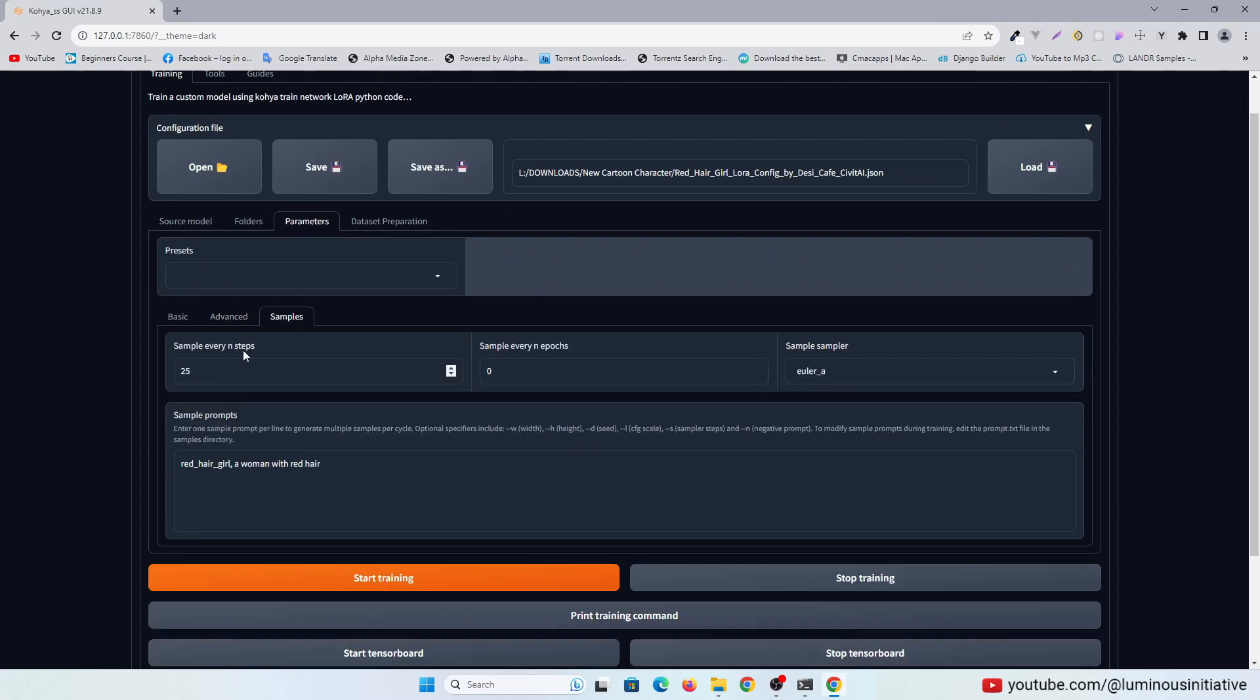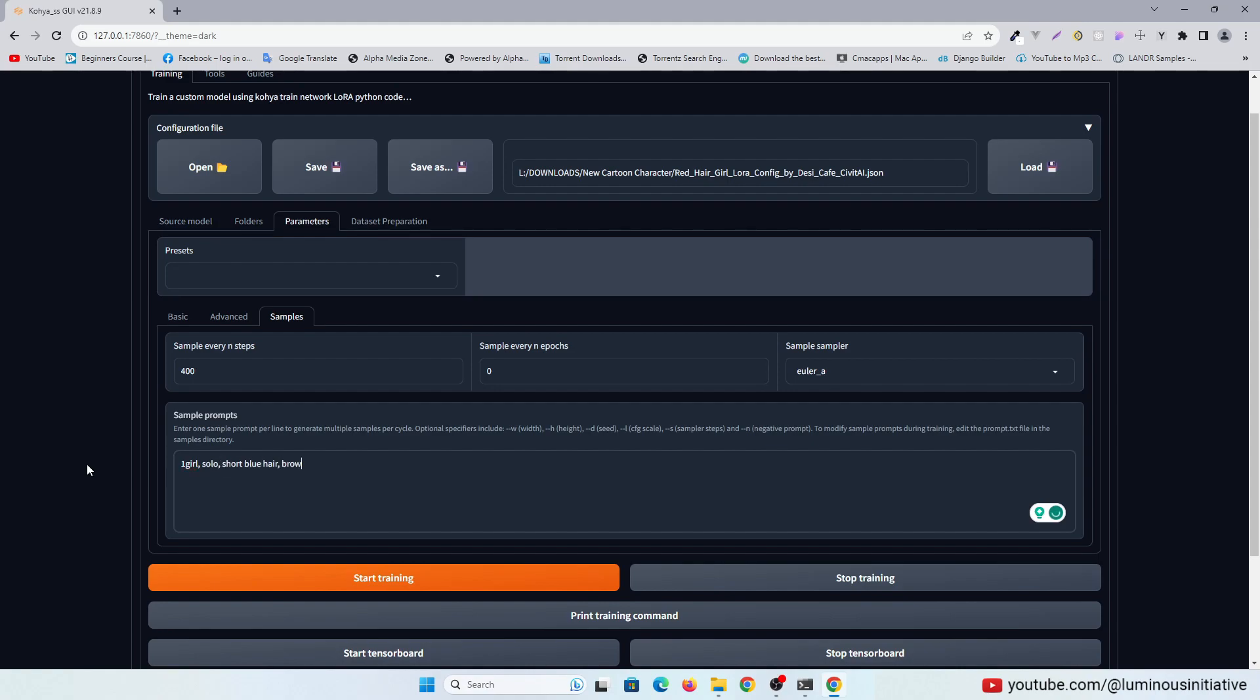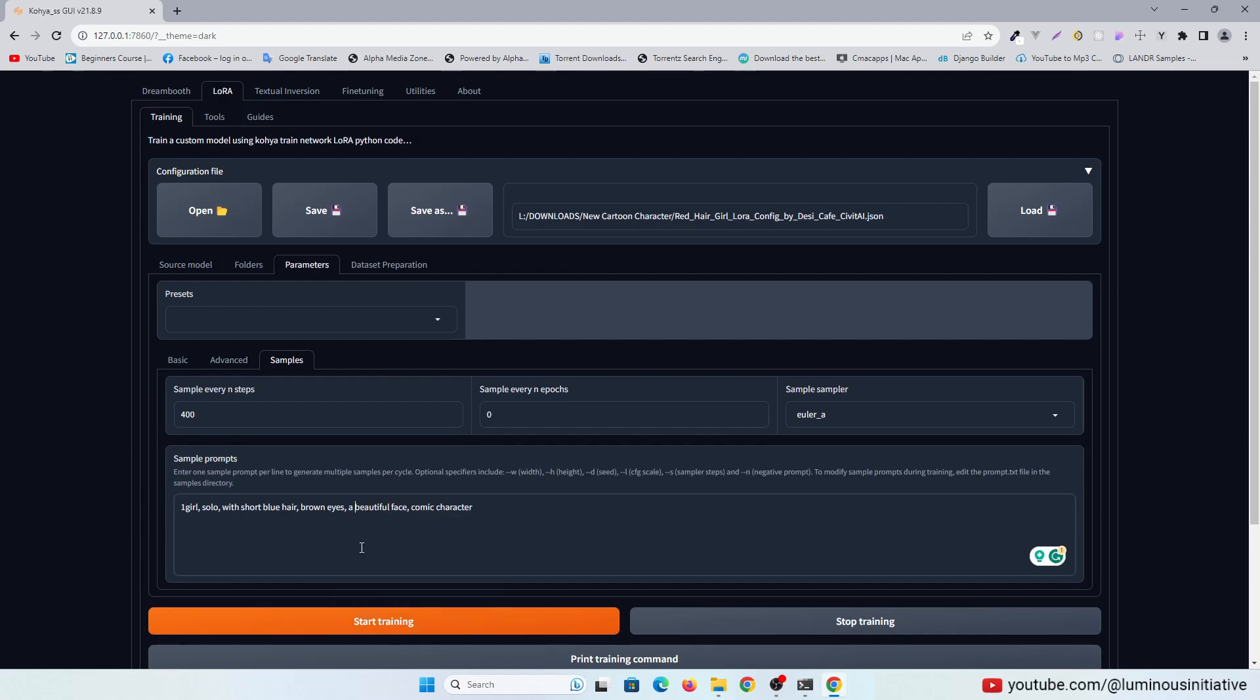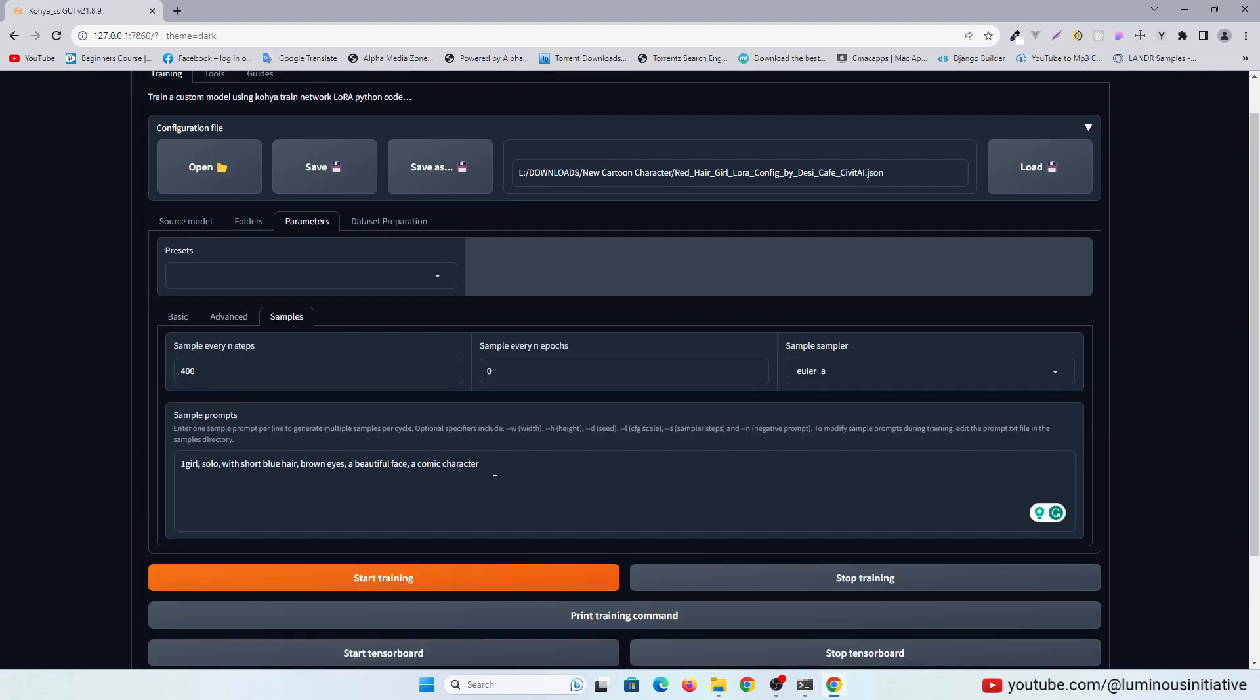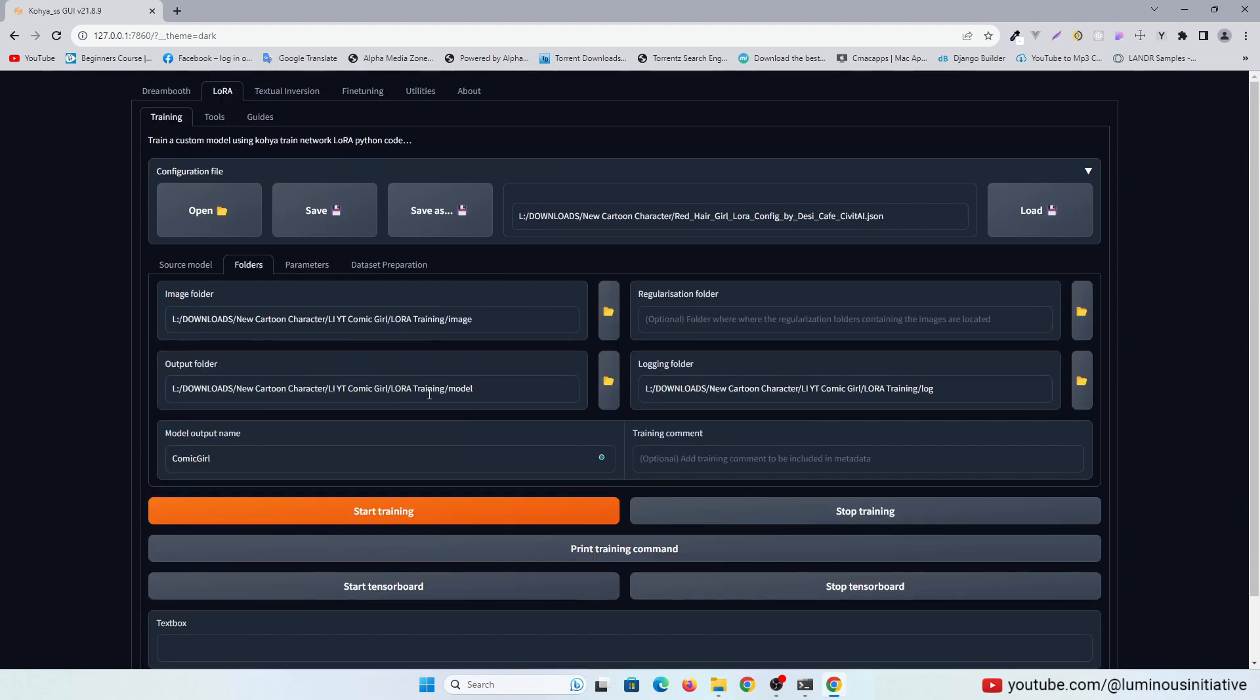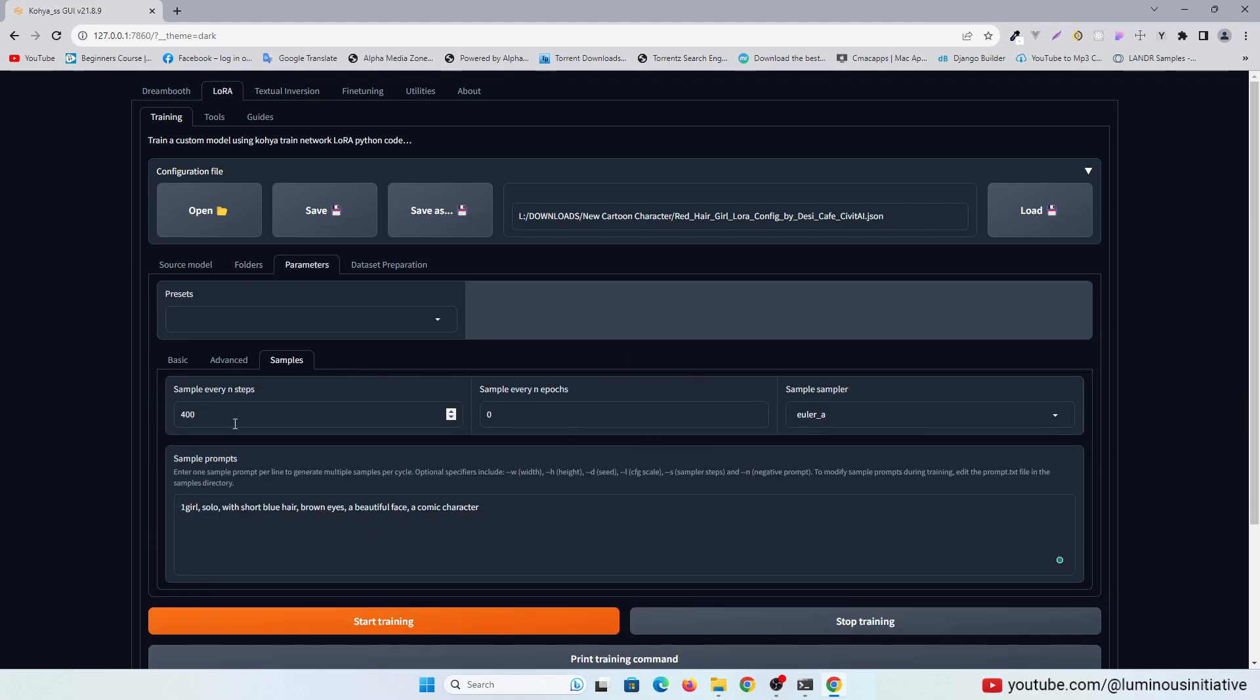In the samples tab, I set it to 400. So it will save one sample image in every 400 steps when training LoRa. And in sample prompts, I am writing this prompt. So it will follow this prompt to generate the sample image. So after checking everything, it's time to start training LoRa.